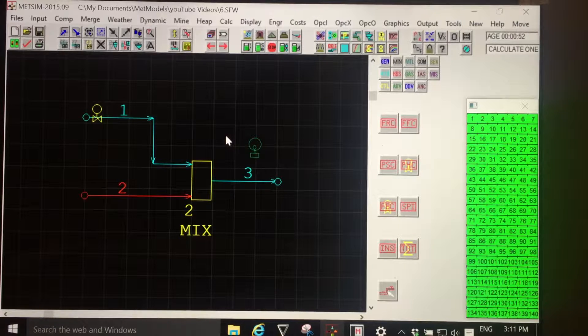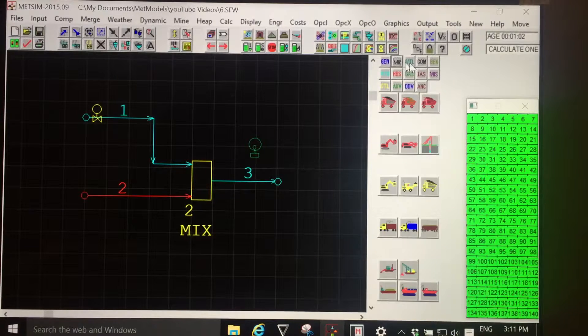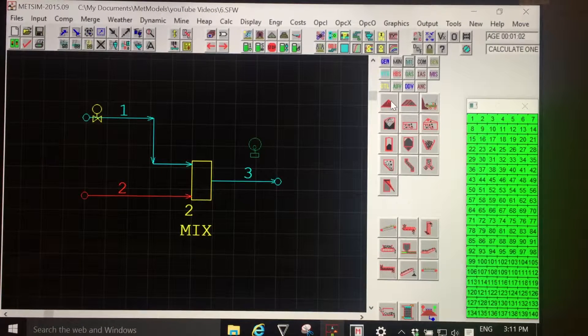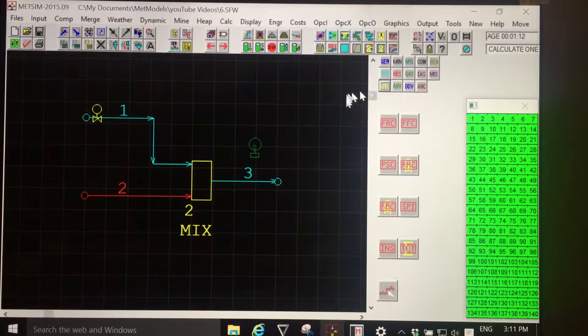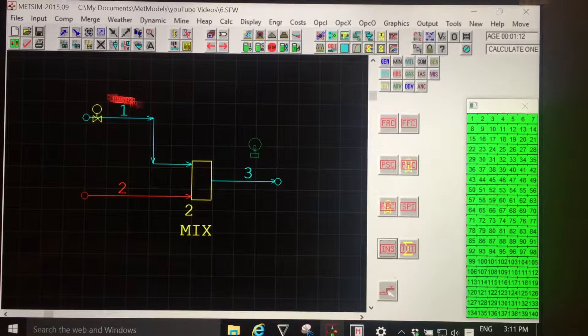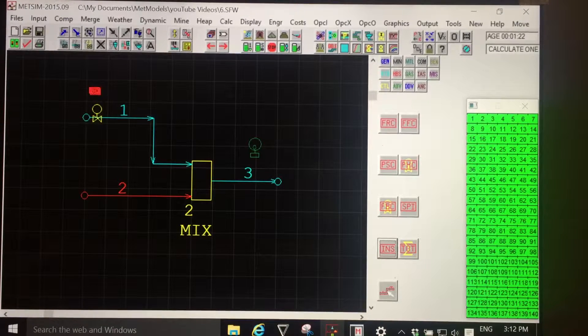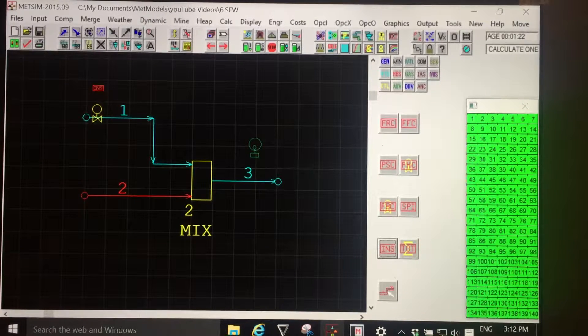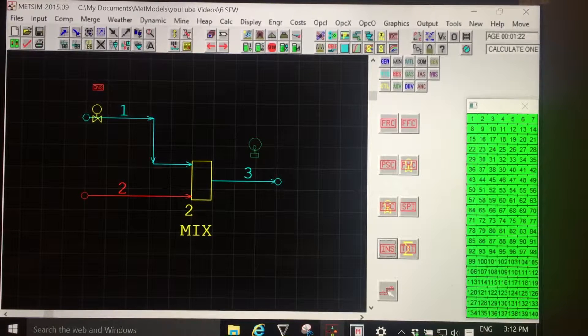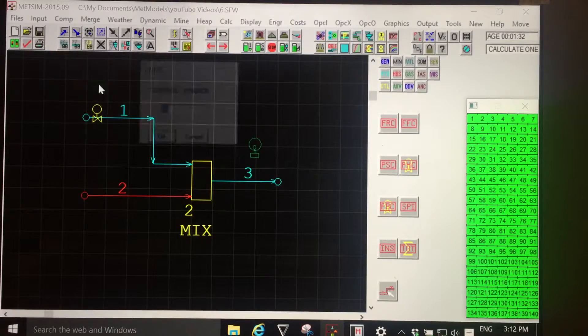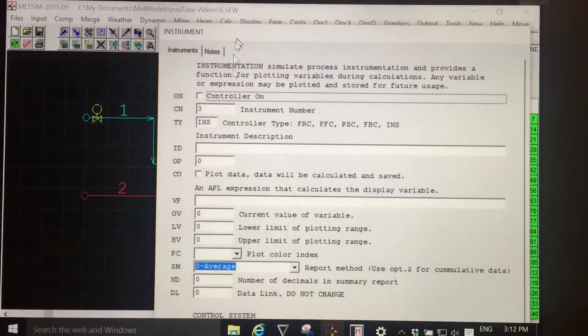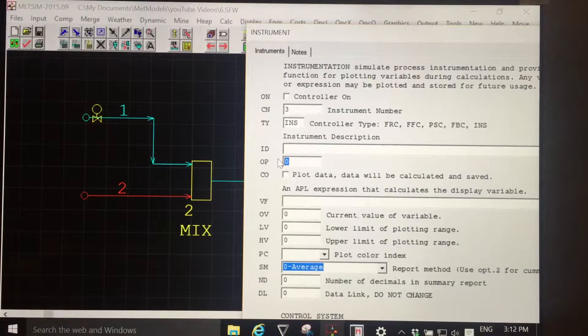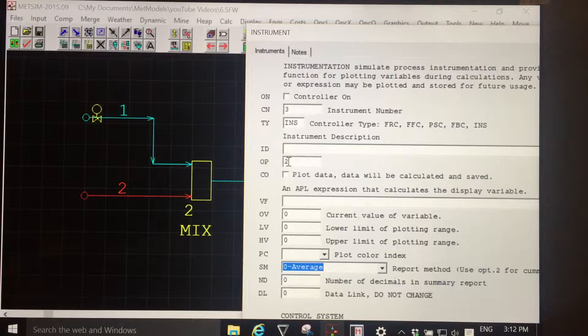I'm going to add another instrument to our simple MEDSIM model. From the unit operation or models categories, we will choose CTL, and then choose INS for an instrument, and place it on the drawing flowsheet area, above the flow rate controller, because I'm going to use this instrument as an input point for setting the set point of our flow rate control.